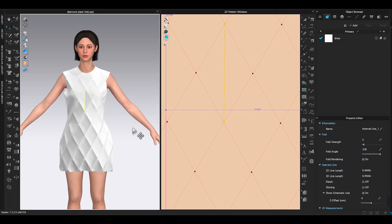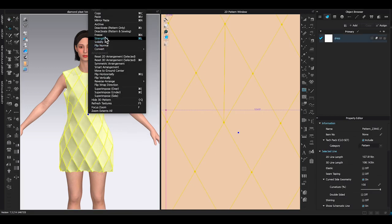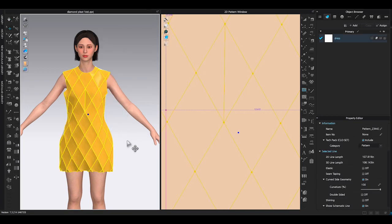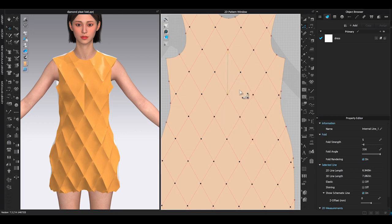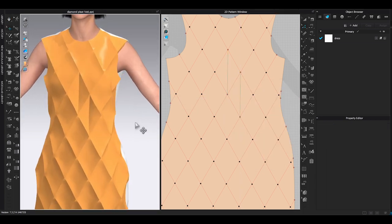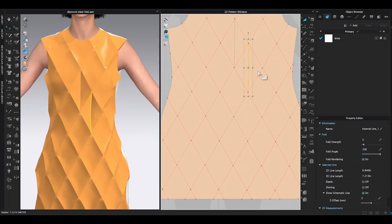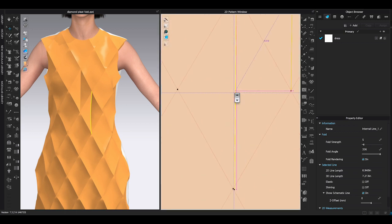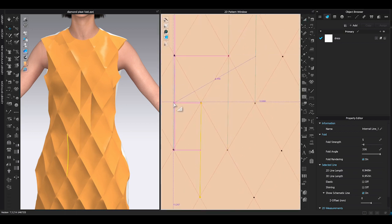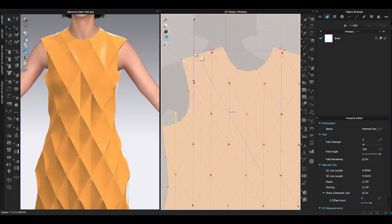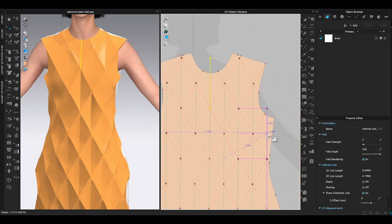You can strengthen the garment. Use copy and paste function to make duplicate of the center internal line and place it in each diamond shape. Not only it will duplicate the line, but it will also copy the fold angle property as well.